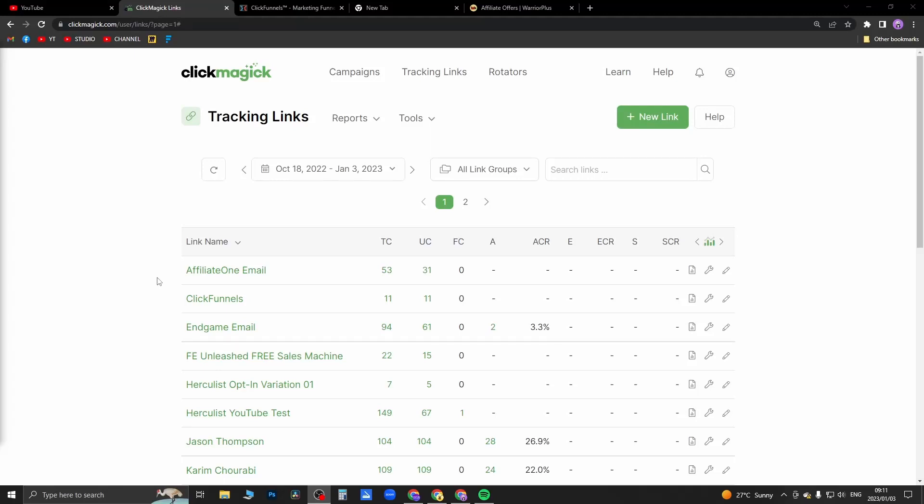Okay, so in this video I'm going to be showing you how you can use ClickMagic to cloak your affiliate link. The process is pretty straightforward and simple. So first of all, you need to get your affiliate link.